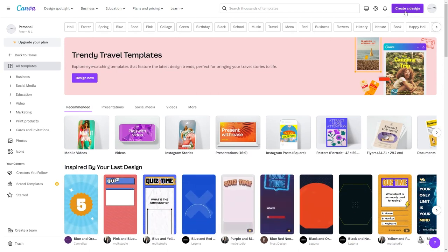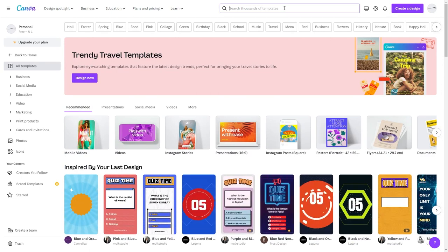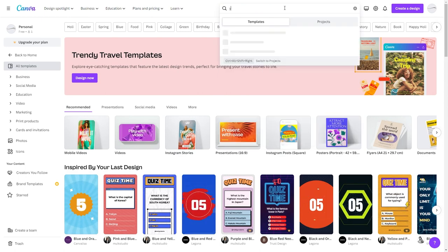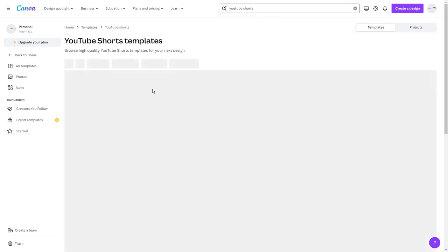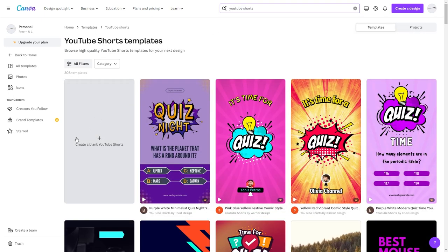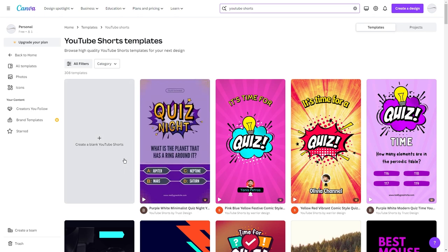Once logged in, I want you to search YouTube Shorts in the search bar, and select the YouTube Shorts template. From here, you must select Create a Blank YouTube Short, which will take you to the video editor.